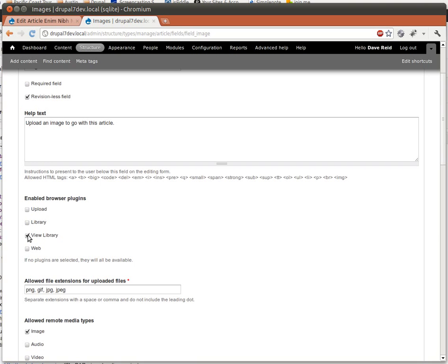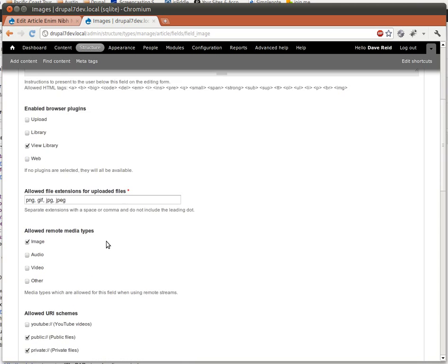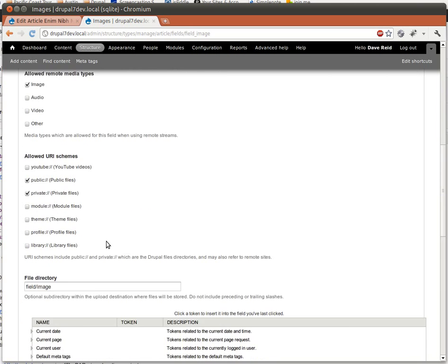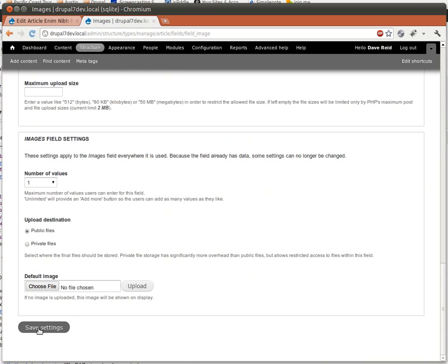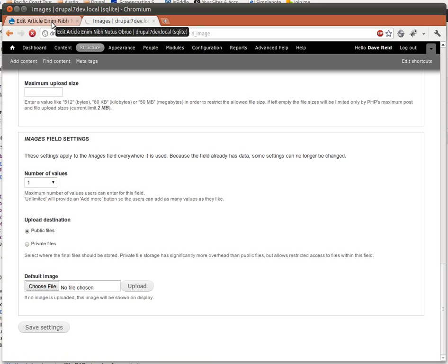But let's only let them use the View library. Scroll down and hit Save. And that's going to save that field setting.